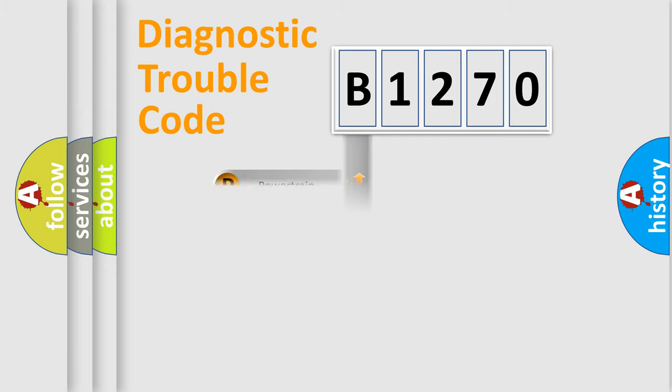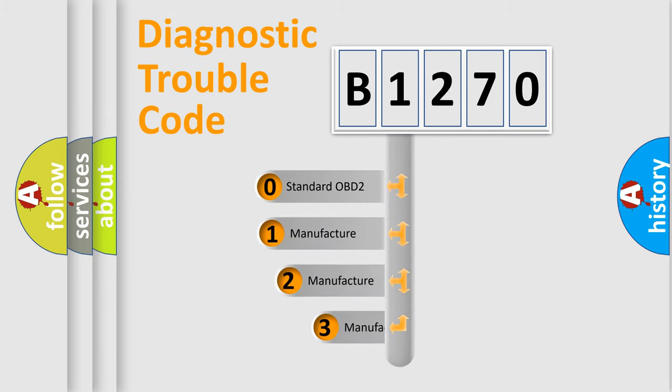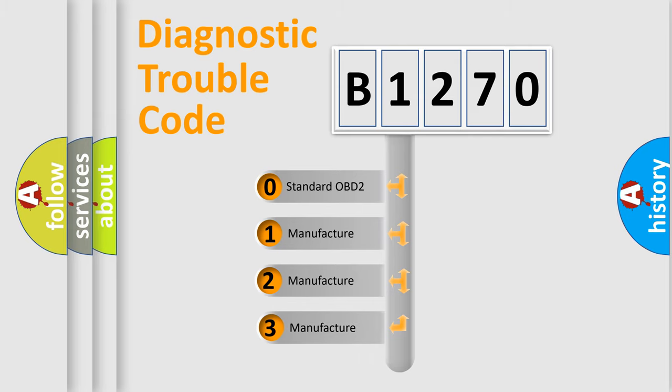Powertrain, Body, Chassis, Network. This distribution is defined in the first character code.